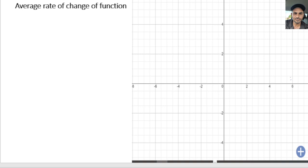Hello everyone. This video is going to be the starting point about what derivatives are in calculus. We're going to start with something very basic: finding out the average rate of change of a function, which is going to be the starting point to understand what derivatives are.